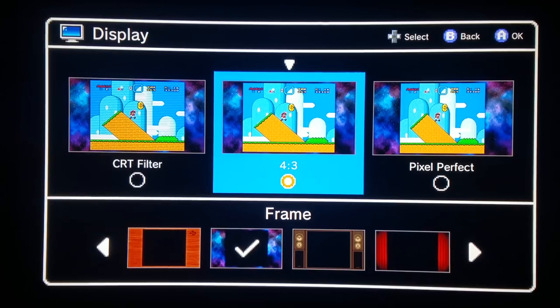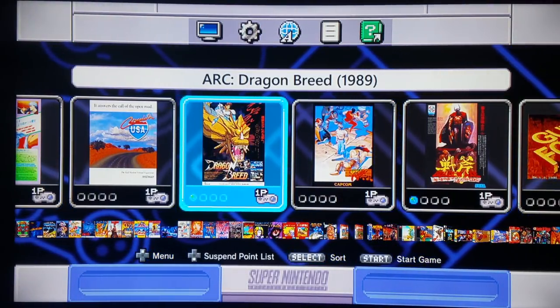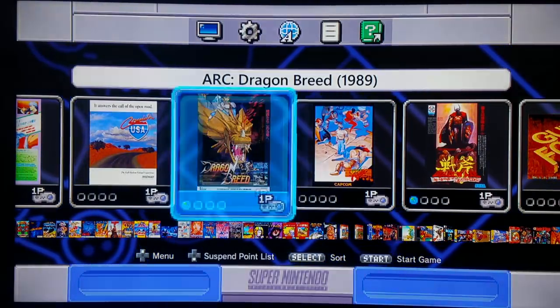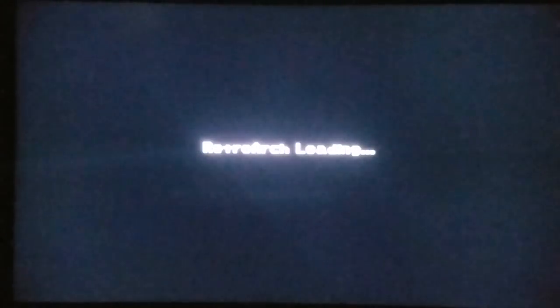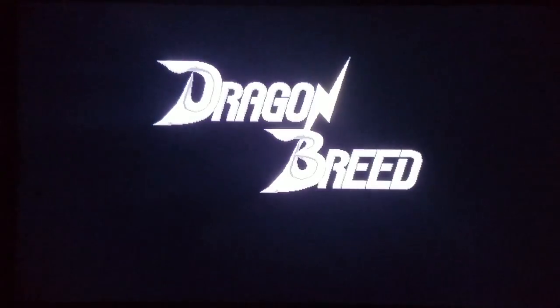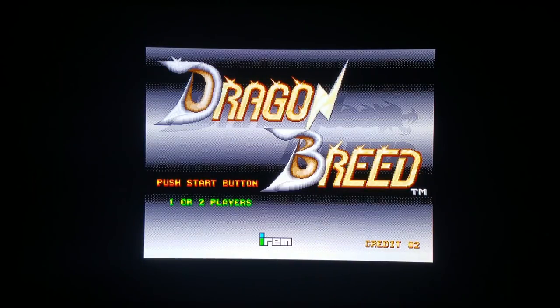You'll see this in action in a moment. I'm going to exit back and open up Dragon Breed, a great Irem game — I've shown this in a few other videos. Watch what happens when I start the game: notice how it has not taken up the entire screen.